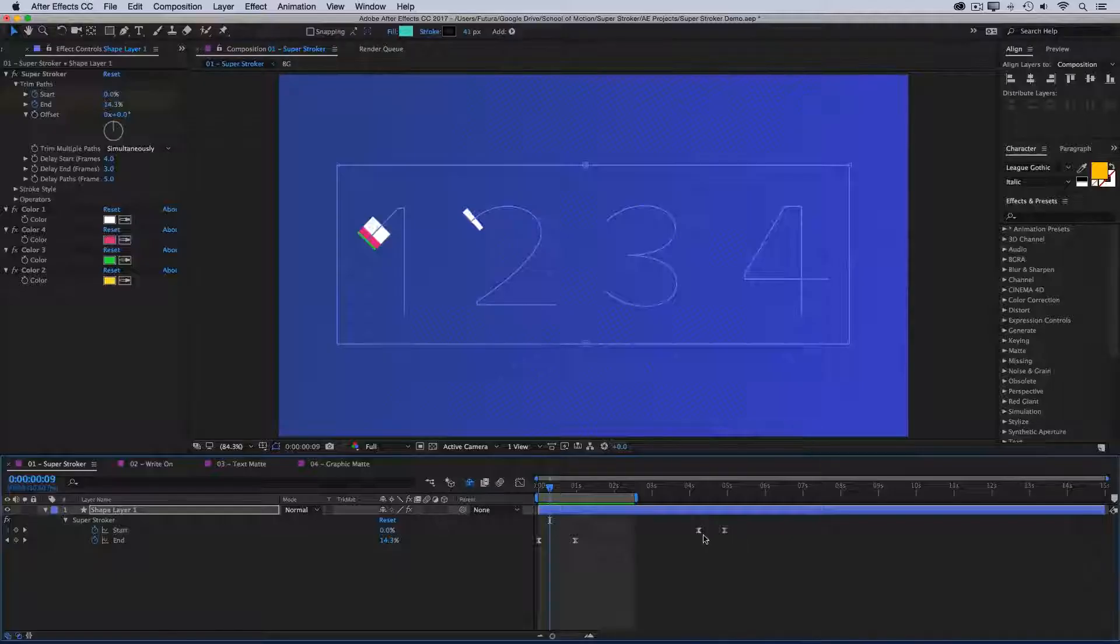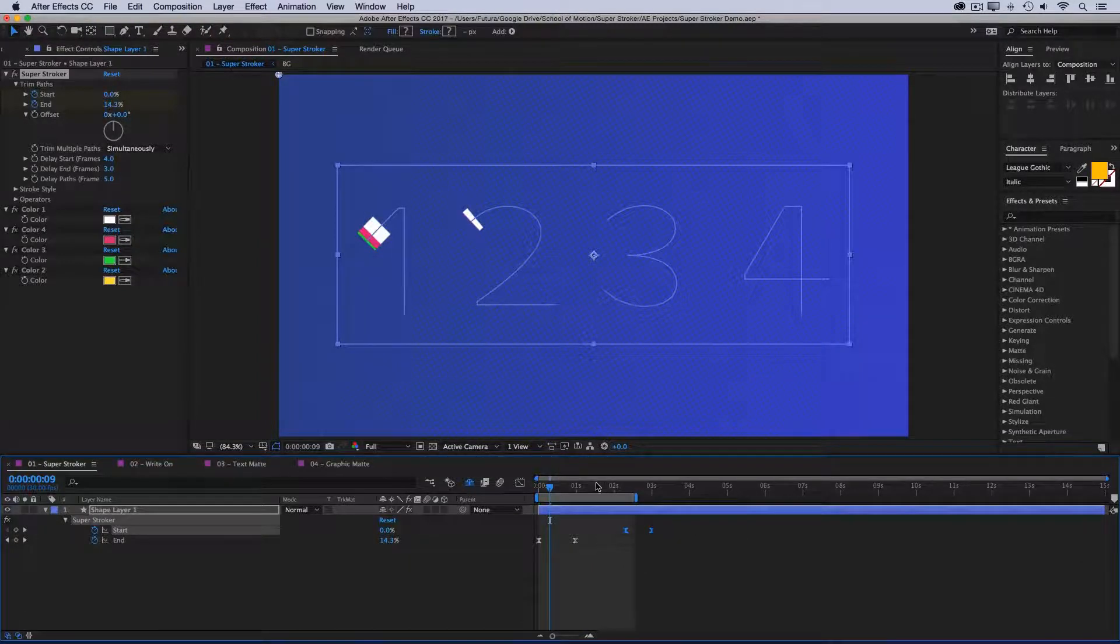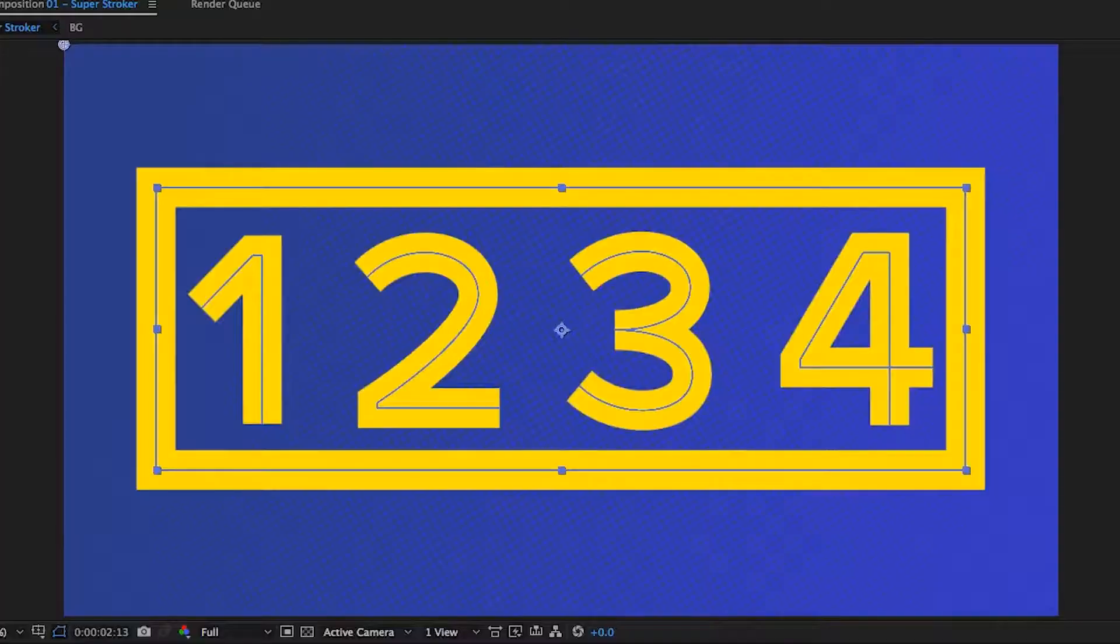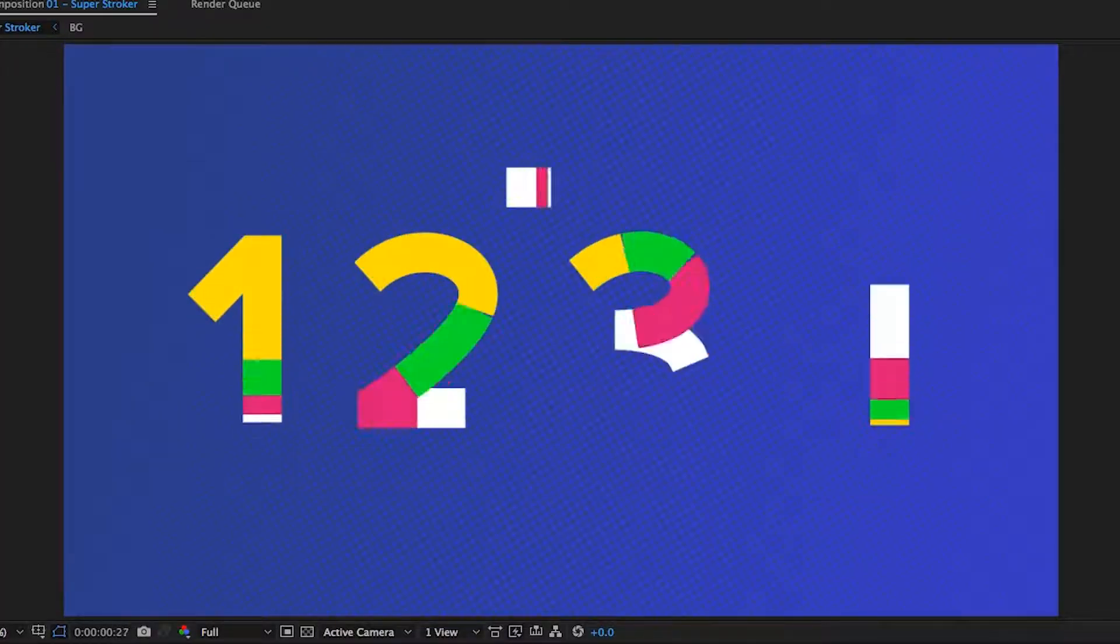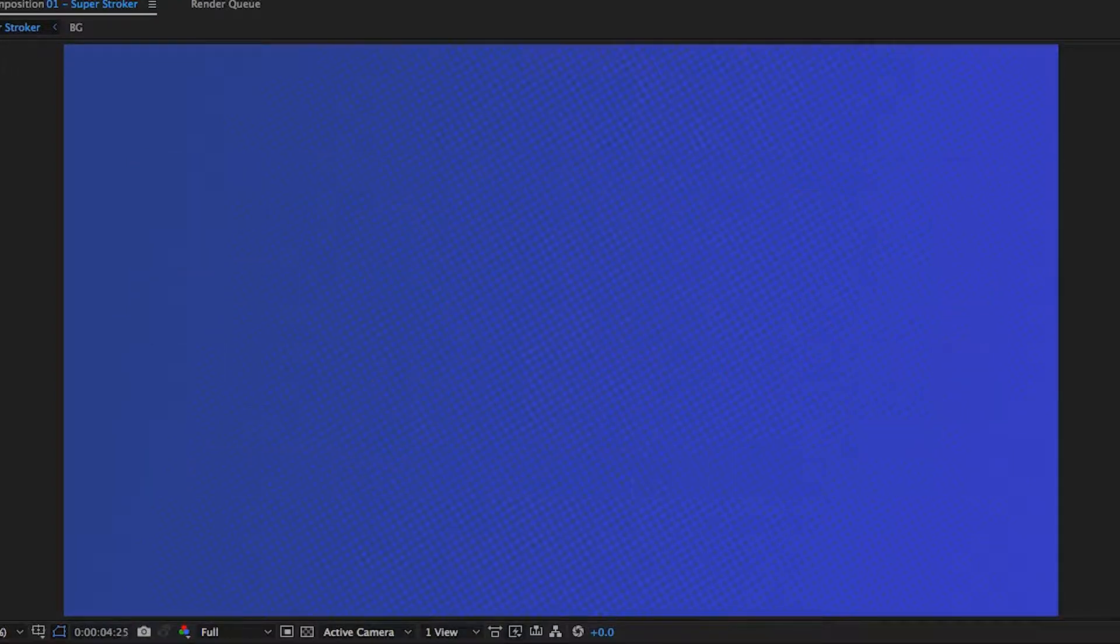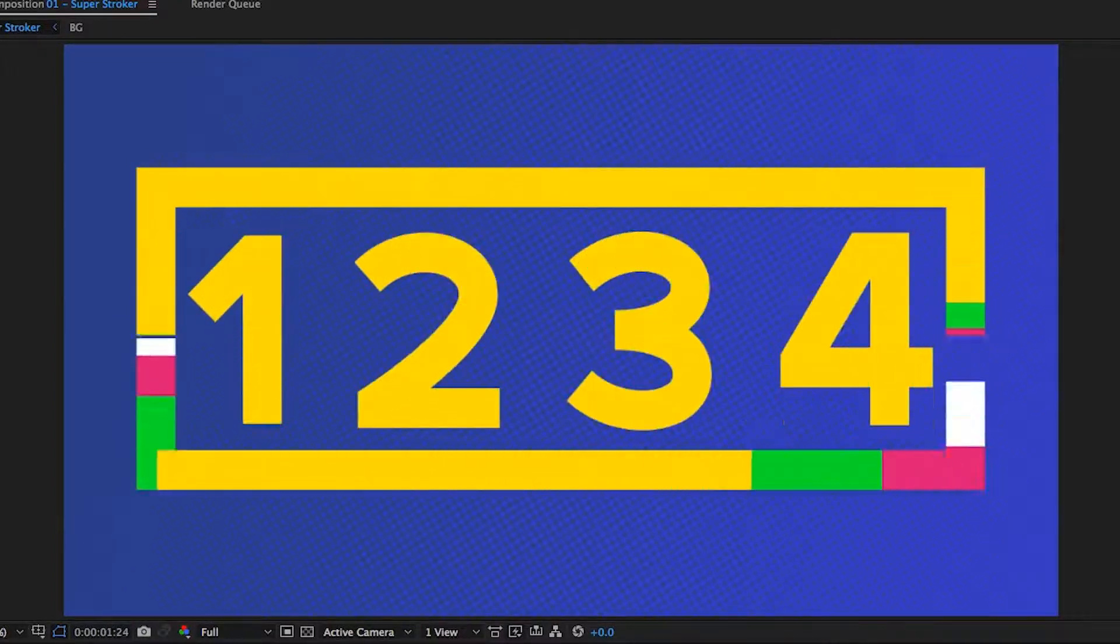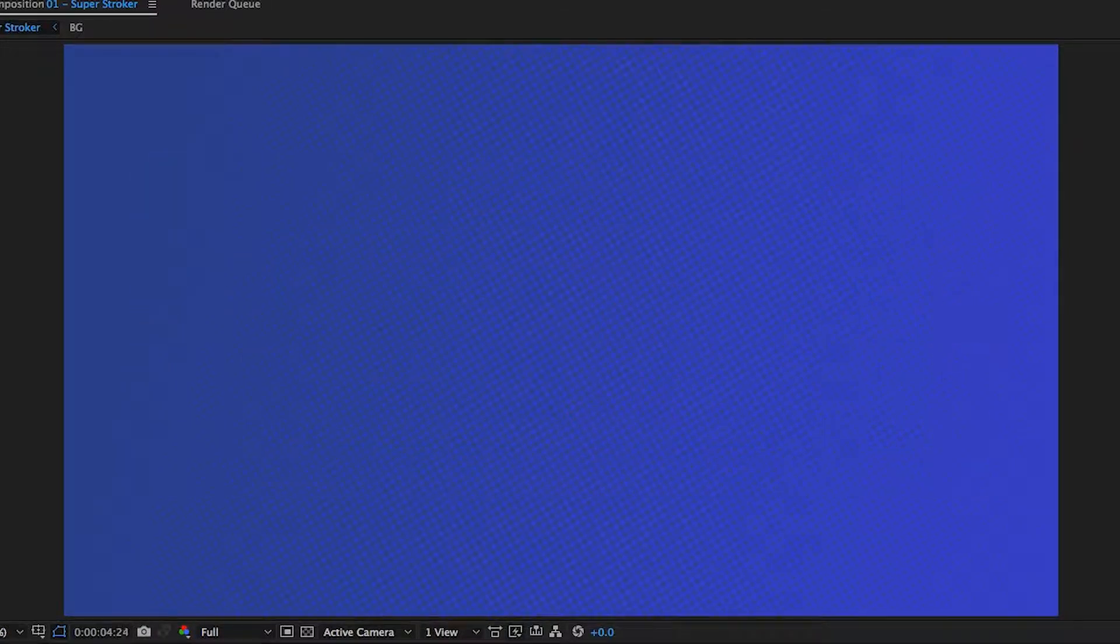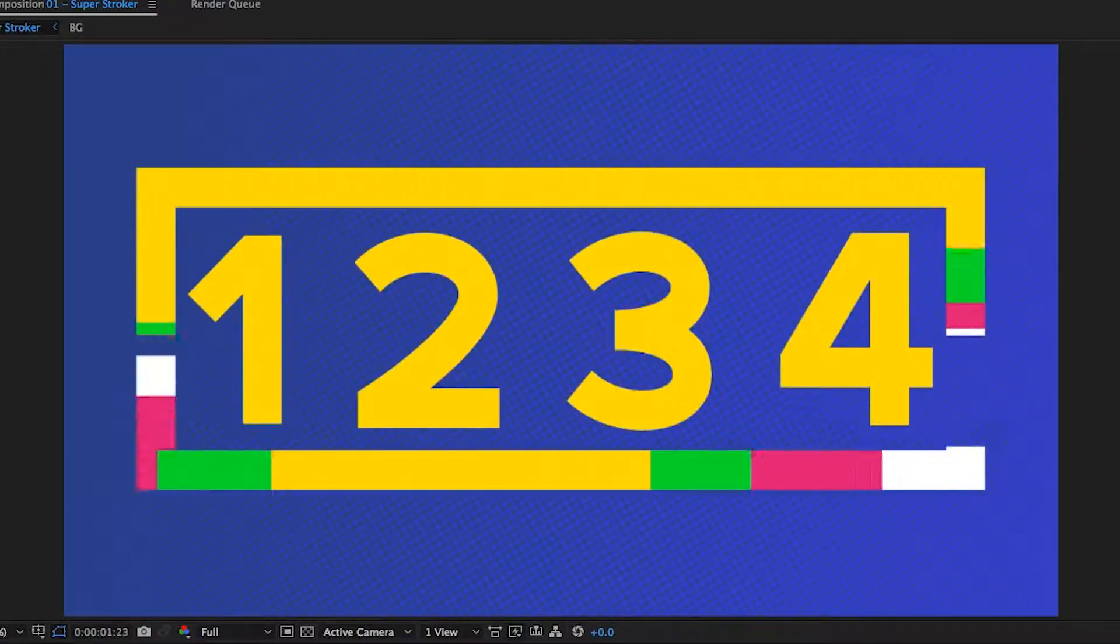Then I'll bring my start keyframes back. Again, I need to make sure that the entire animation is completed before those start keyframes. Then we'll play this back. And I have an extremely complex animation, all being animated on a single shape layer with just four keyframes. And that is really powerful.